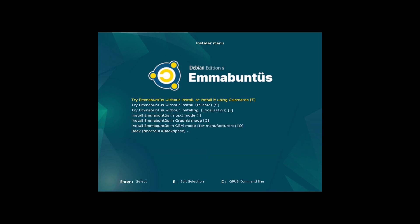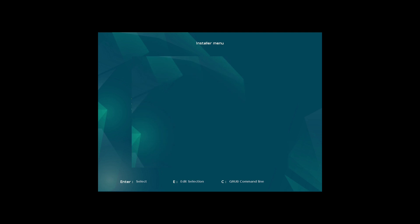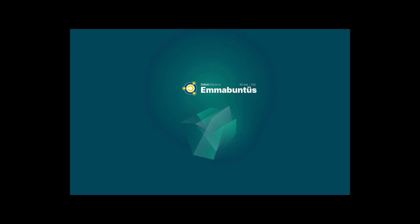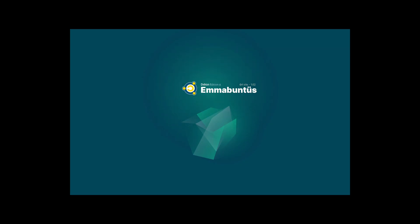We're going to jump on in with English, obviously. And then here we can do, try it without install or install using Calamares. We can try it without the install, which is a fail safe. And then there's a couple other options in there as well. We even have a text mode. That's exciting. We're just going to go into the first option. And once we are into here, then it will present us with some setup options.